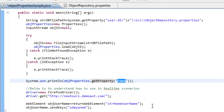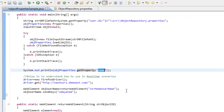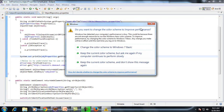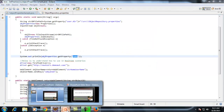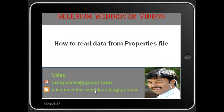That's all for this video. Thanks for watching. Please leave your comments about this video. If you have any queries, you can reach me on my email ID.